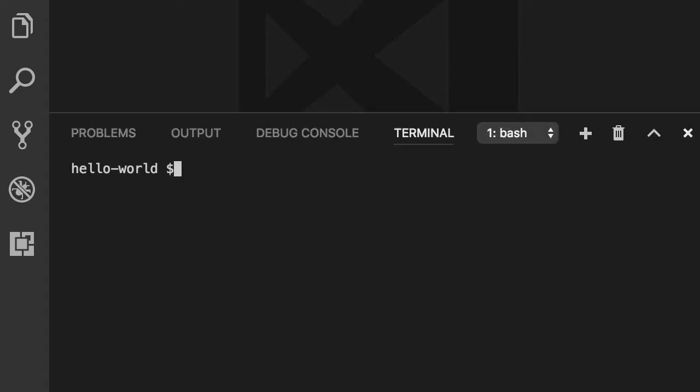Here we have a small terminal window. We're going to use Angular CLI to generate a service. So ng g for generate. Previously we used c for components, now we're going to use s for services.